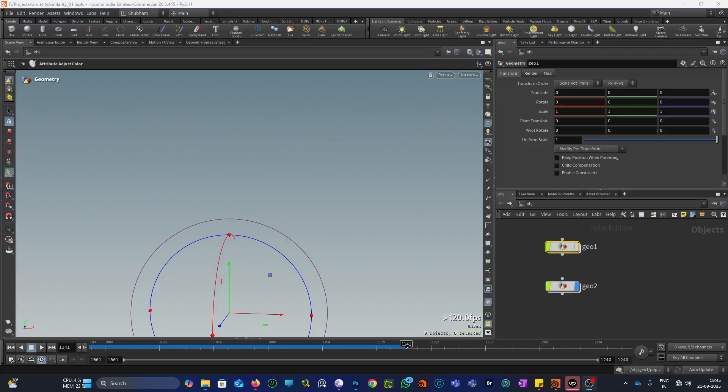Hello everybody, welcome to my YouTube channel. In this video I will talk about how to move particles along a curve in Houdini. Let me first tell you overall how this actually works.